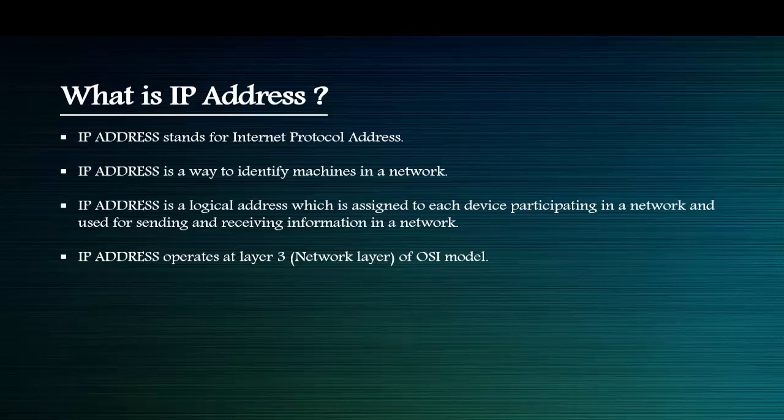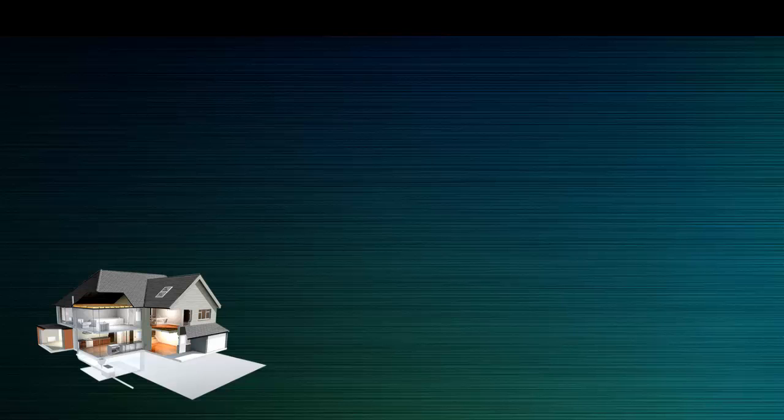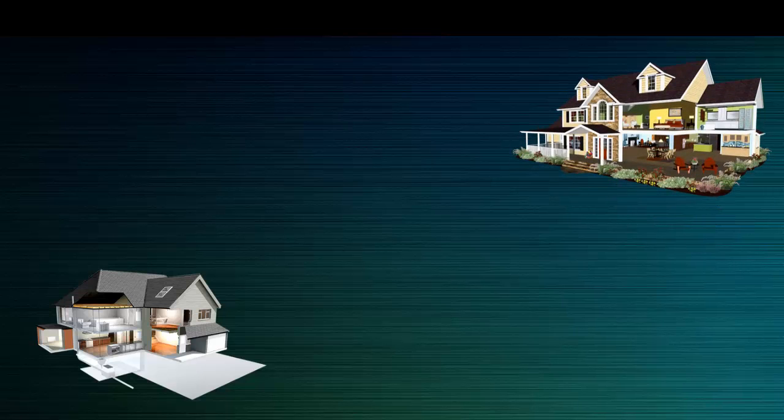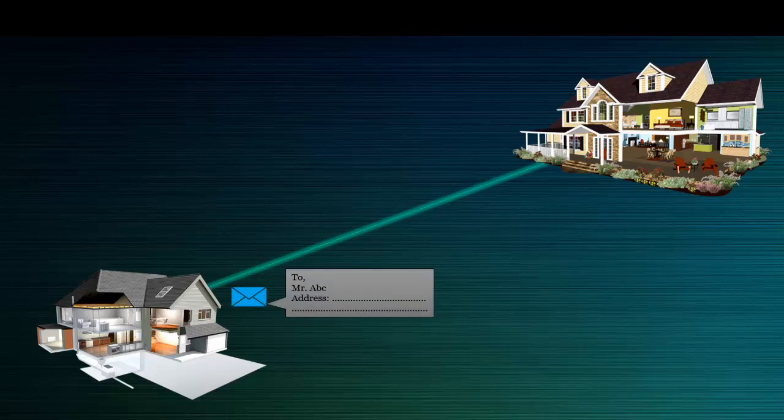IP address operates at Layer 3, which is the network layer of the OSI model. I will show you an example. For example, this is your home where you are staying, and this is a place where you want to send a letter. In the letter, you will mention the user name.